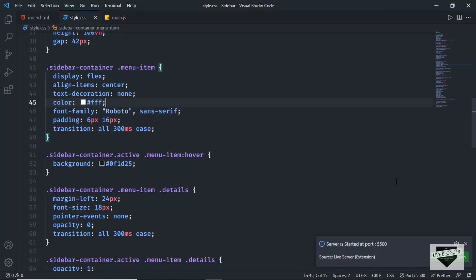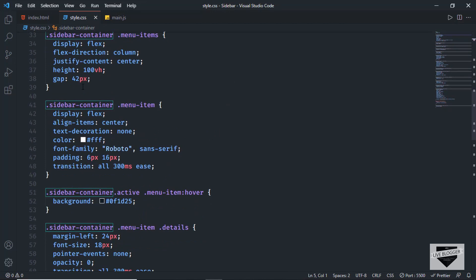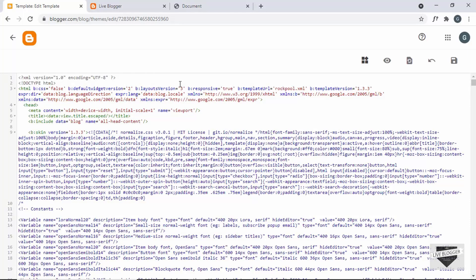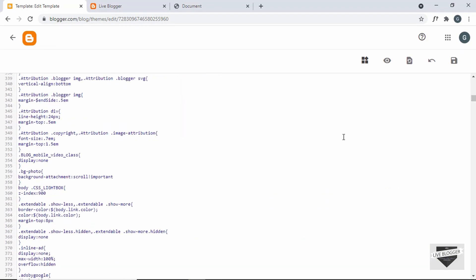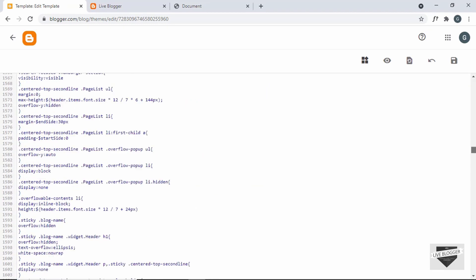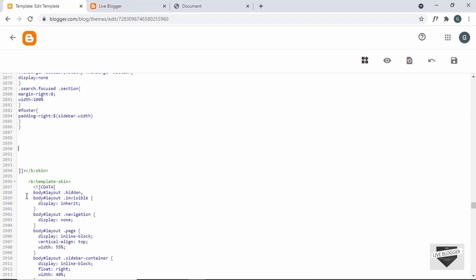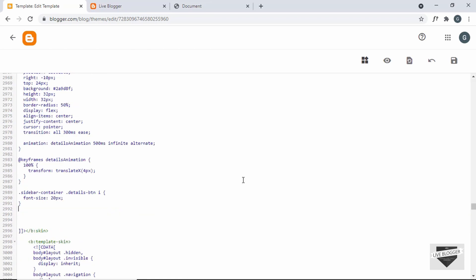Let's go to the source code — I'll leave the link in the description. First, let's copy the CSS. I'll copy everything from the start of the CSS block to the end, then go back to the theme editor and scroll down to find where the existing CSS ends. I'll make some space, create a comment saying 'sidebar', and paste the CSS there. The CSS has been added.